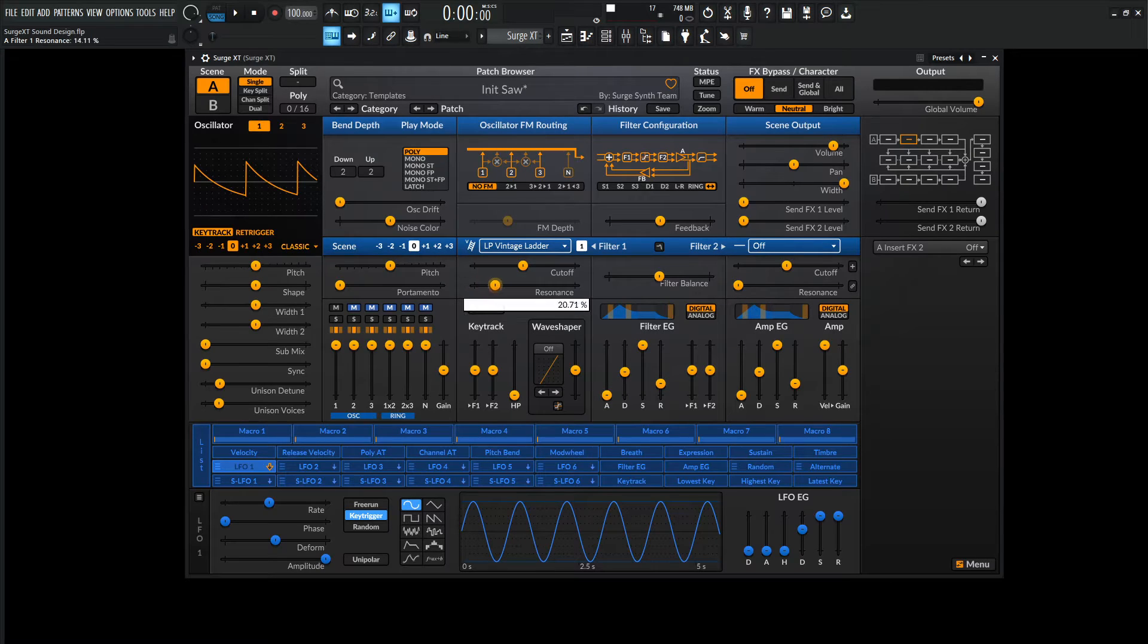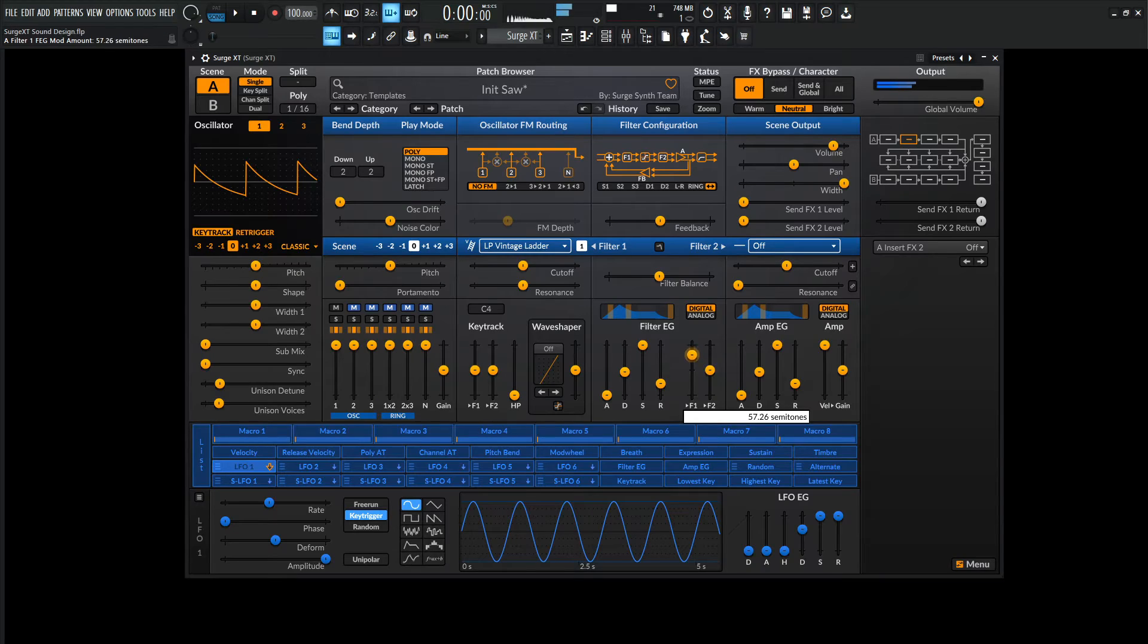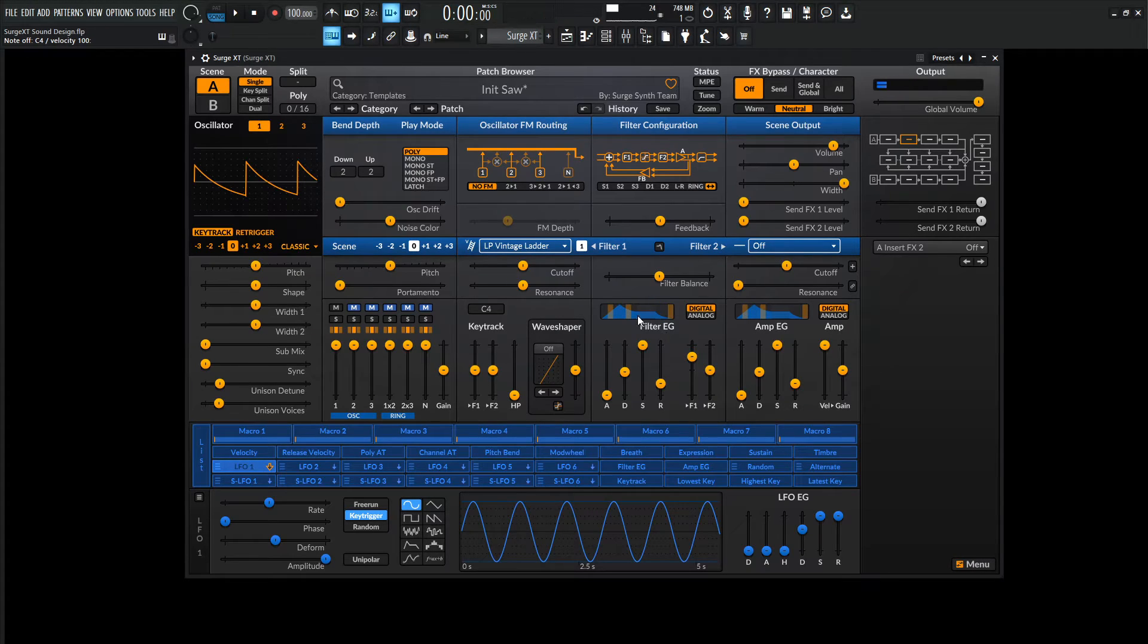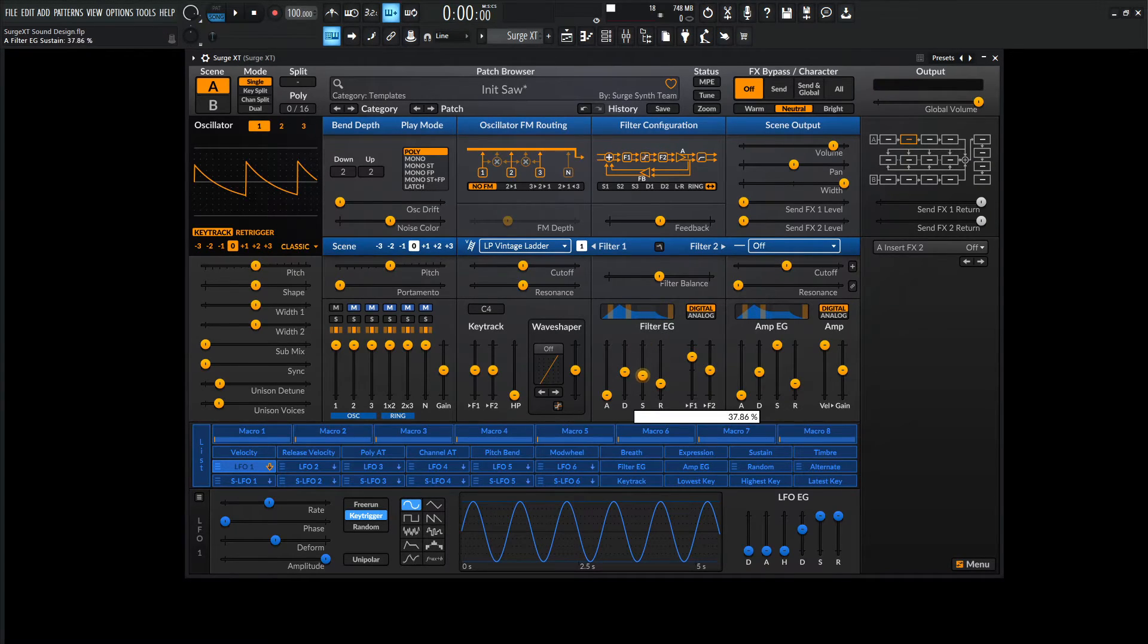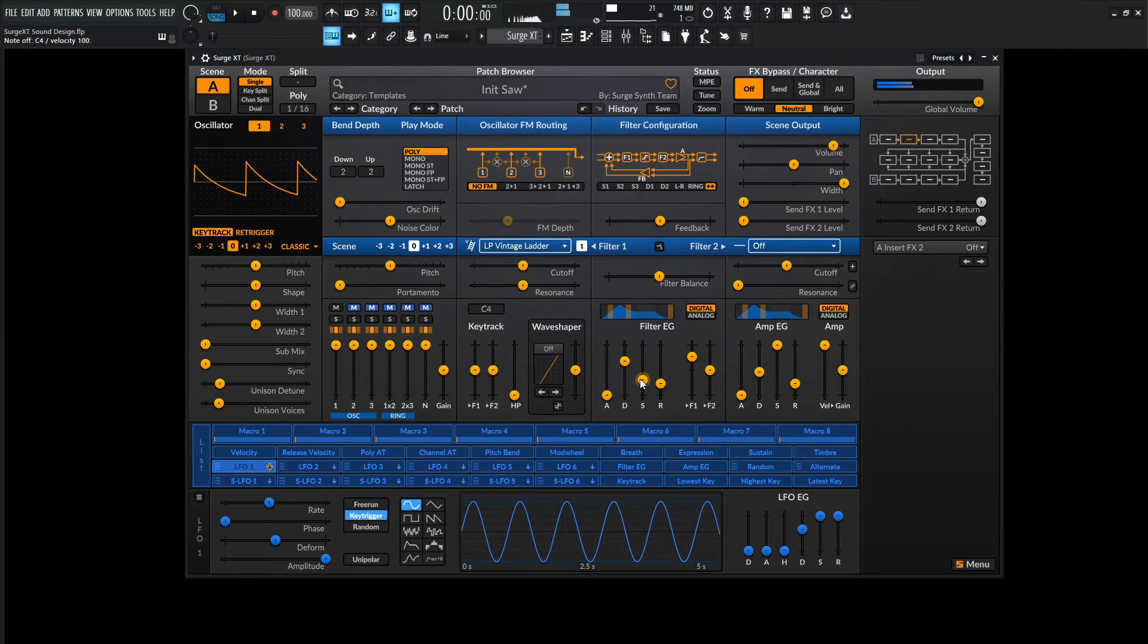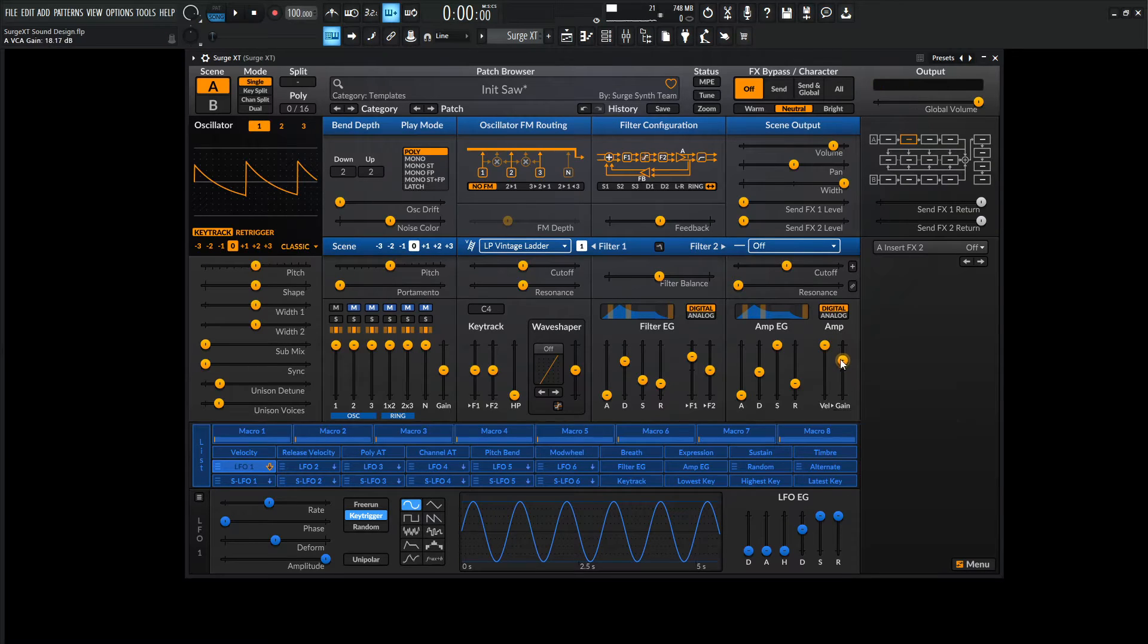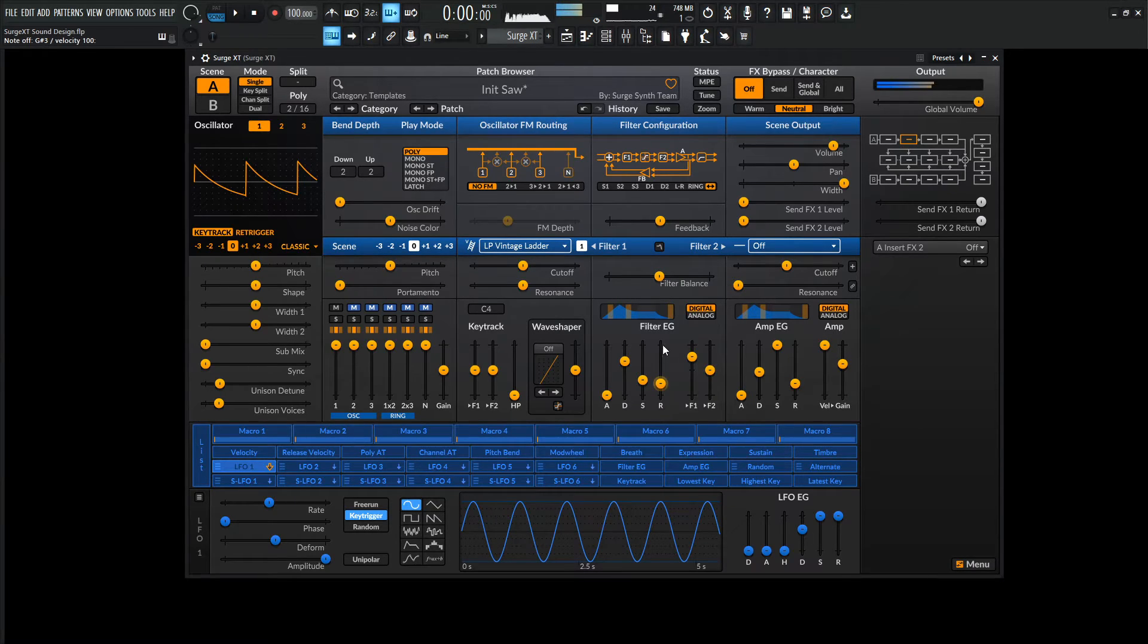So we're going to be using the filter and modulating that with our filter envelope here. So let's give it some resonance and some filter envelope right over here. So it's kind of going slow and we also have sustain, so let's kind of bring this down. Let's bring our gain up just a little bit.